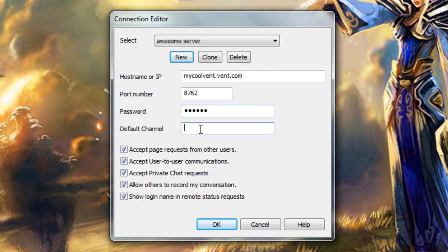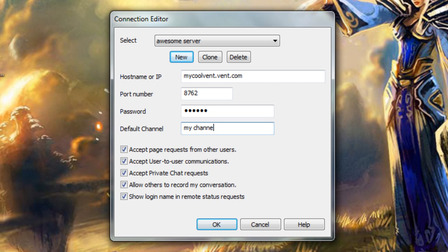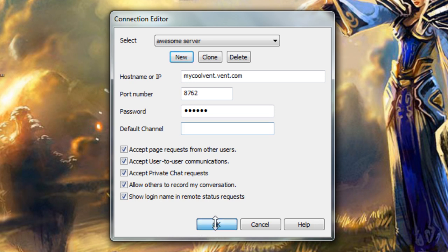The default channel box is optional. It is for those situations where you find yourself moving to the exact same channel every time you connect to Vent. Here you can tell it to put you in that channel by default. Once you have given the server a name, a hostname or IP, a port, and a password if they use one, click OK to finish.